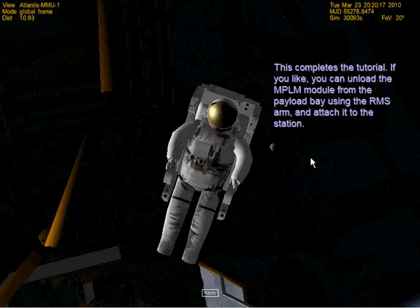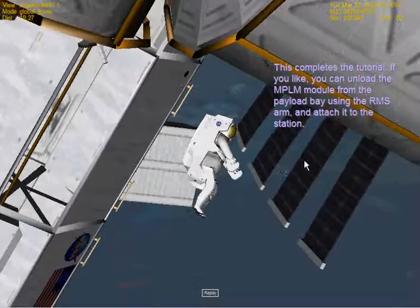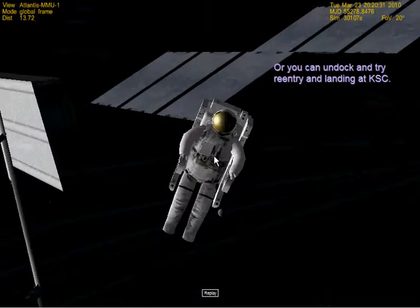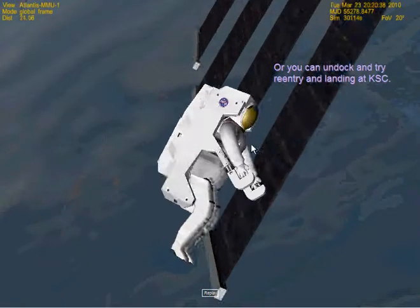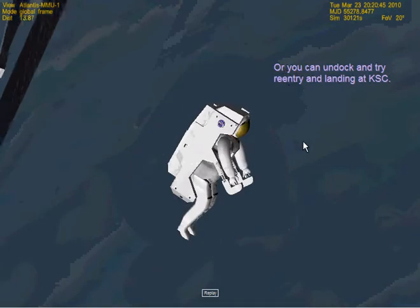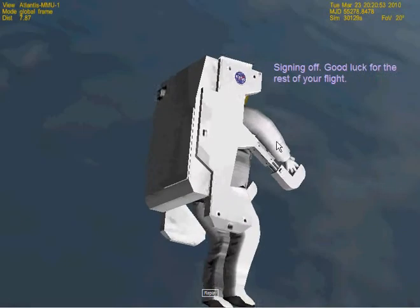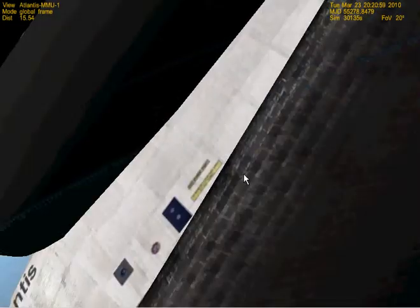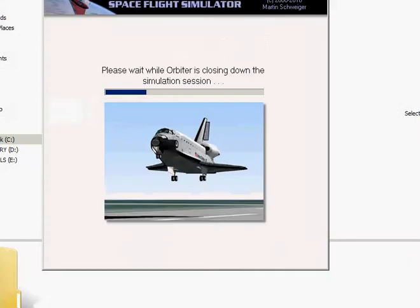This completes the tutorial - thank God. You can unload the MPLM module from the payload bay using the RMS arm and attach it to the station. No, I think I'll just leave this place and float back down to Earth. If you guys are still watching this, I have no idea what to say to you. This was just an hour of me trying to learn how to fly the Space Shuttle Atlantis in a space flight simulator. Signing off - good luck for the rest of your flight. I'm just going to fall down to Earth's atmosphere and burn up.